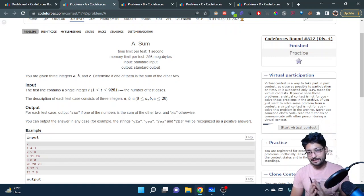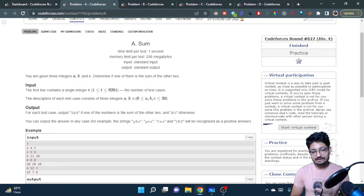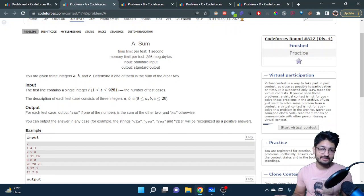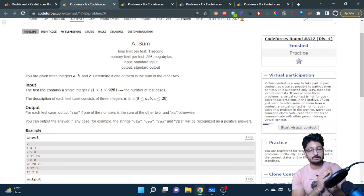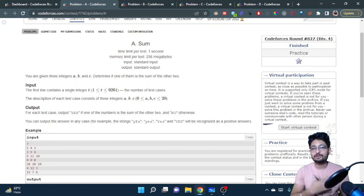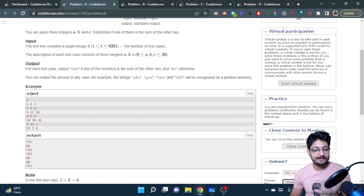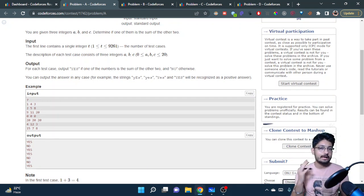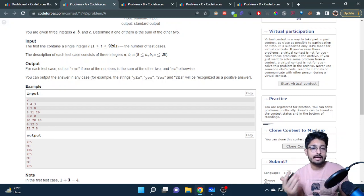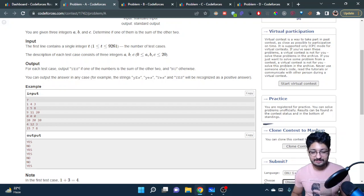The first problem is 'Sum'. You're given three integers A, B, C — determine whether one is the sum of the other two. It's very simple: if the other two numbers are smaller, you add them and it should equal the larger one. Just make an array of the three numbers, sort them, and check if the first two numbers add up to the third. If yes, the answer is true; if not, the answer is false.